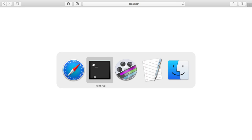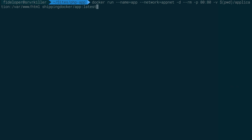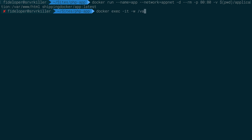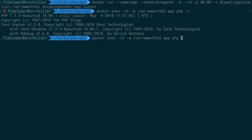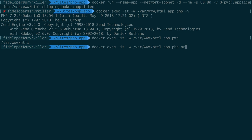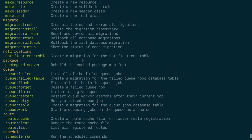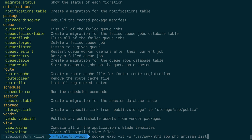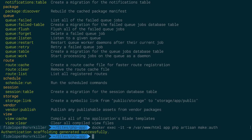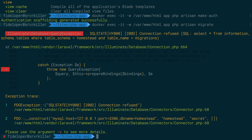Laravel is up and running. Now I want to perform an artisan command. I'll use docker exec -it, set the working directory to var/www/html where the application is inside the container named 'app'. Running php -v confirms PHP 7.2.5 is available and pwd shows var/www/html. From here I can run php artisan list, and I want to run make:auth to get the authentication scaffolding.